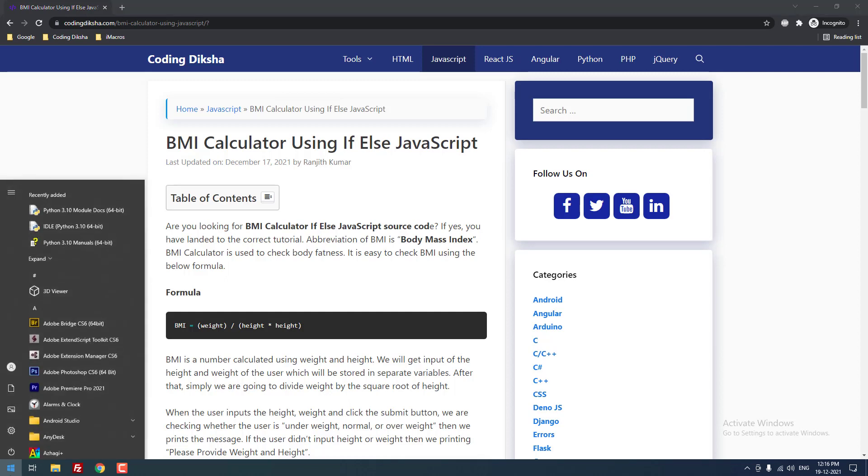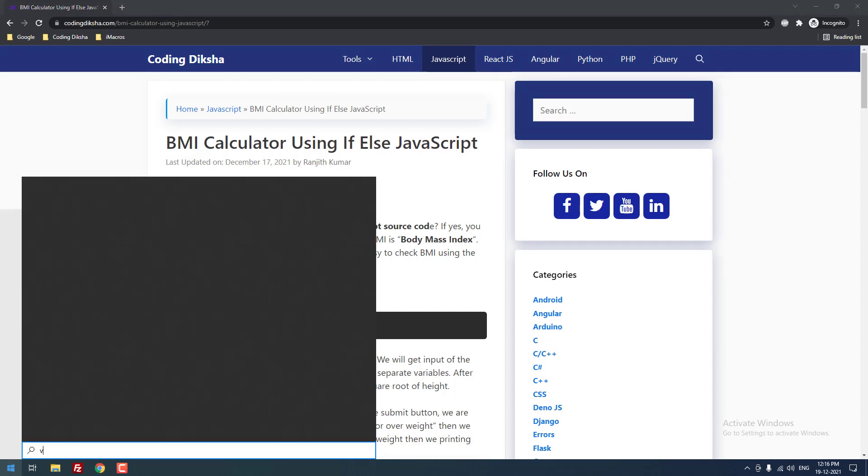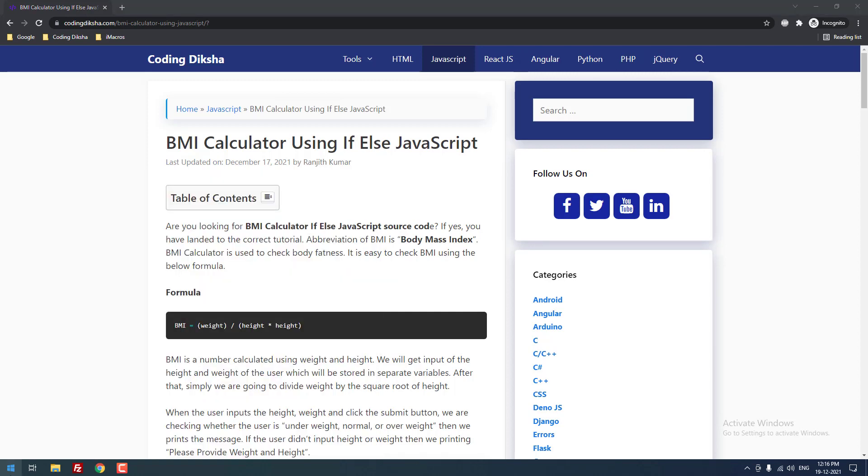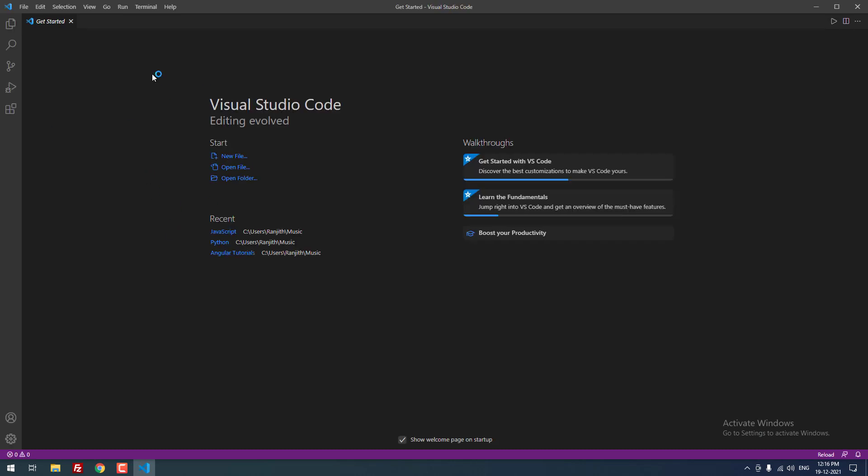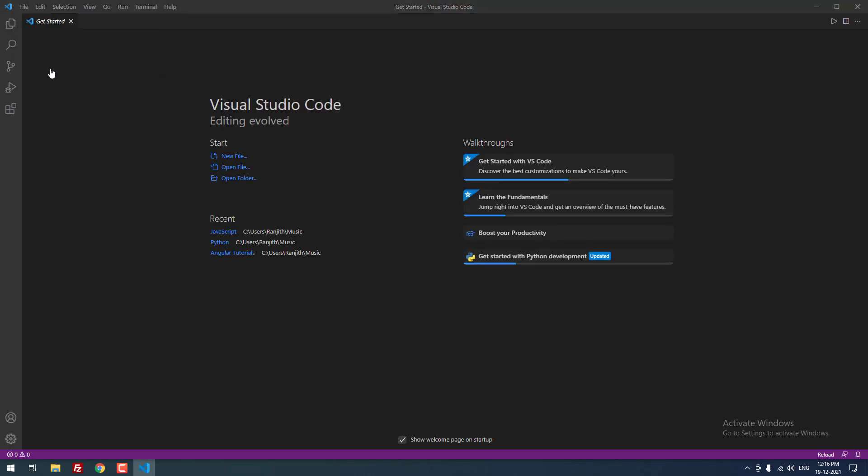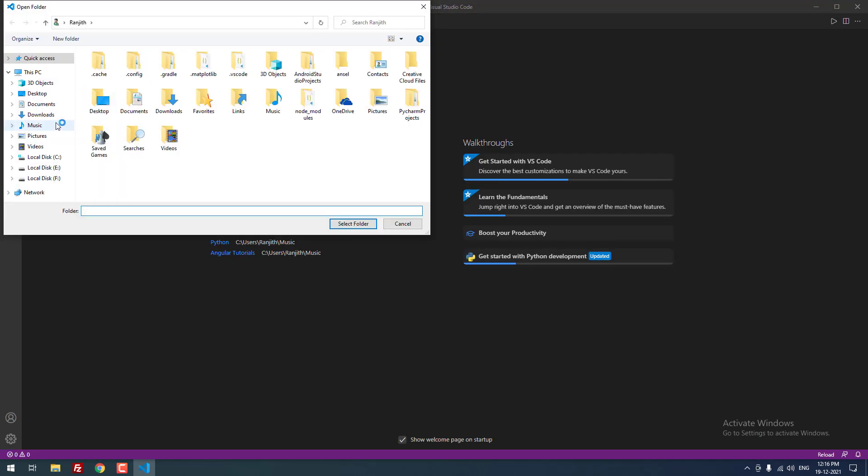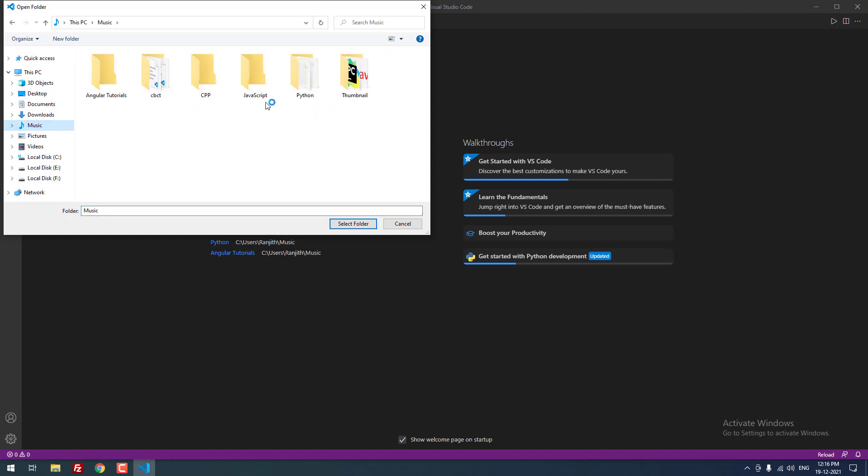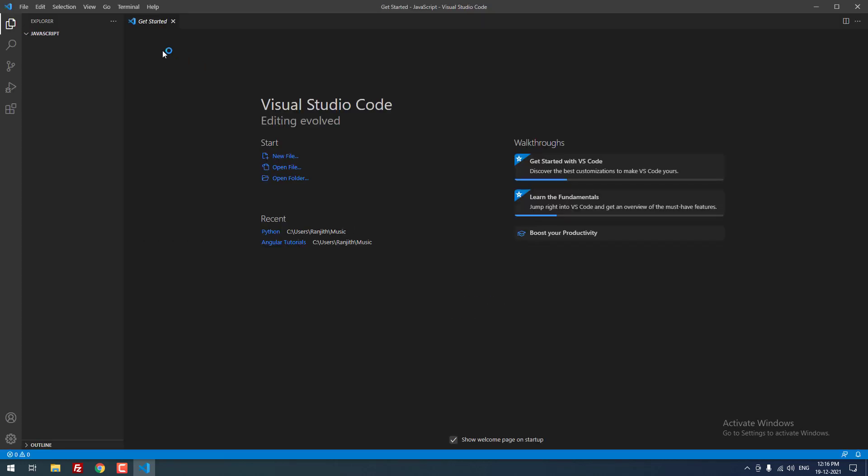For code editing, I am going to use Visual Studio Code. So let me open it first. After that, I am going to open the project folder, which I have already created for this project called JavaScript. As you can see, there are no files inside this folder. I just opened the empty folder.